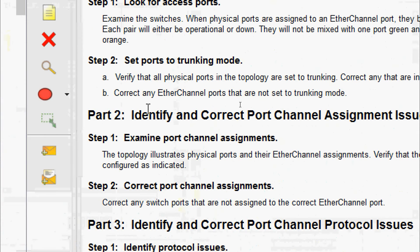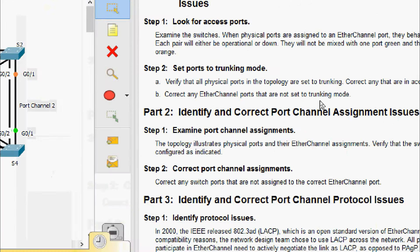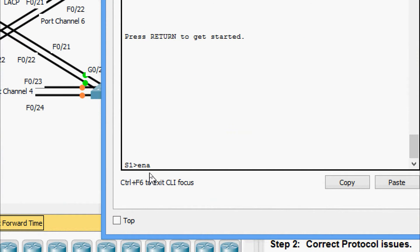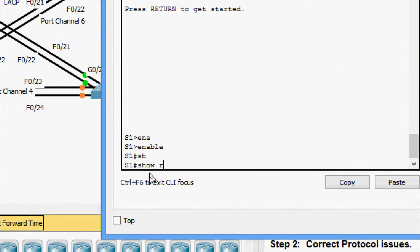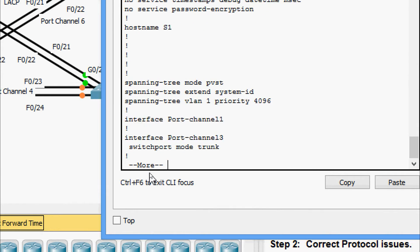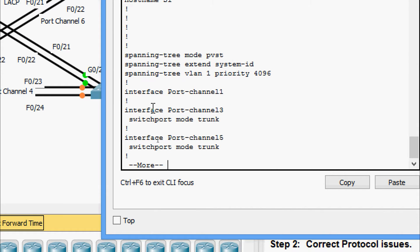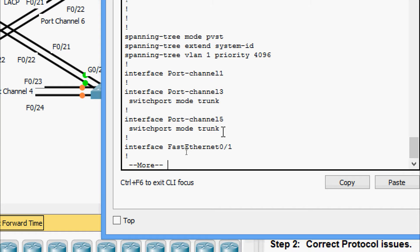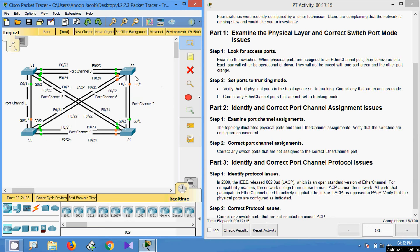Now we come to part B: correct any port channel ports that are not set to trunking mode. We check S1 using 'enable' and 'show running-config'. Here we can see interface port-channel 1 is not set to trunk, but port-channel 3 and 5 are set to switchport mode trunk. So we have to make port-channel 1 a trunk as well.